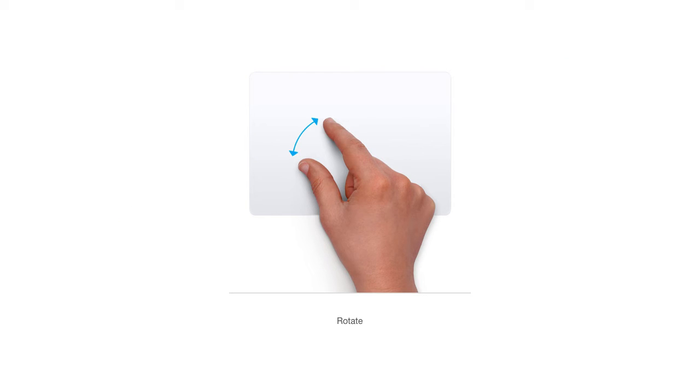To adjust the orientation of an image, rest two fingers on the trackpad and move them around one another to spin or rotate the image. You will notice that the image will rotate in the same way your fingers are moving.